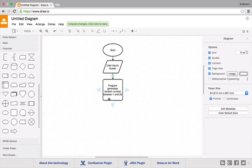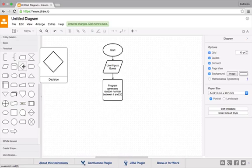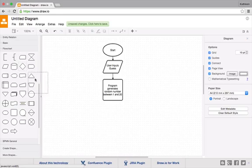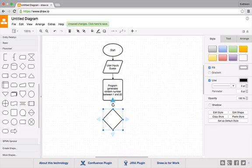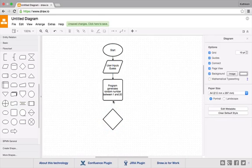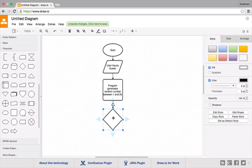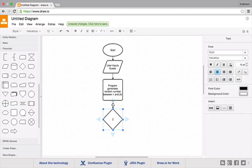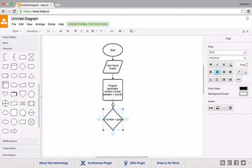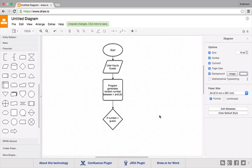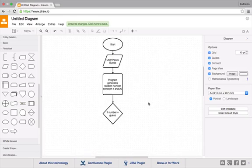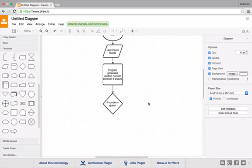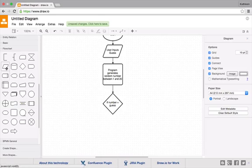And then we're going to check if the number is equal to my guess. So we're going to have a decision taking place here. Again we'll just join this part of the process to the decision. When I want to type something I'll just click on my shape and start typing. So if number equals guess, then we could do one of a couple of things.